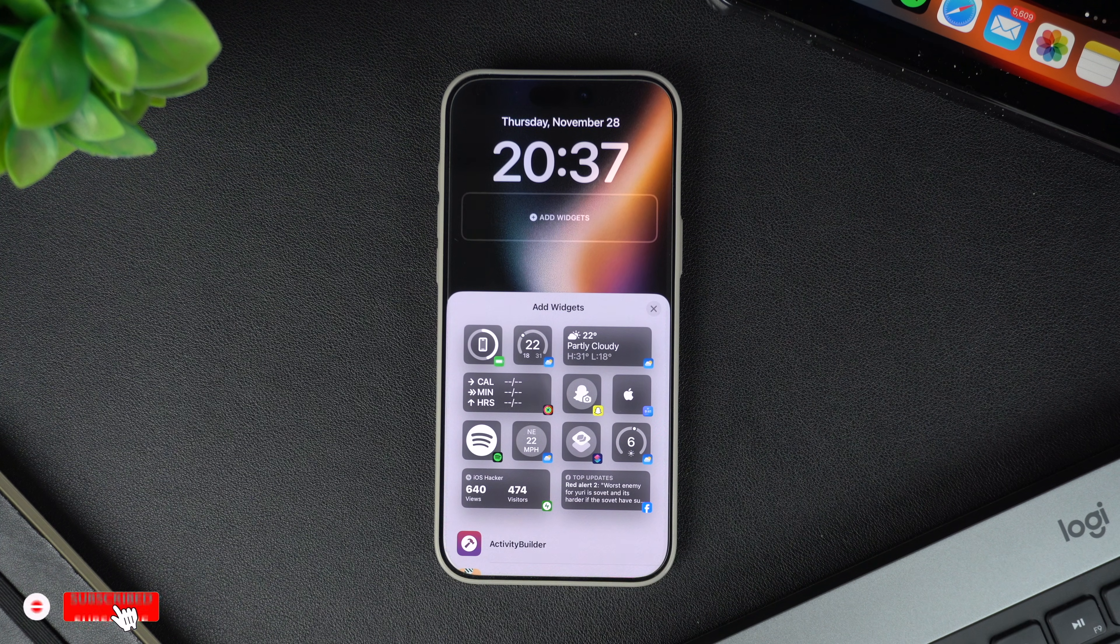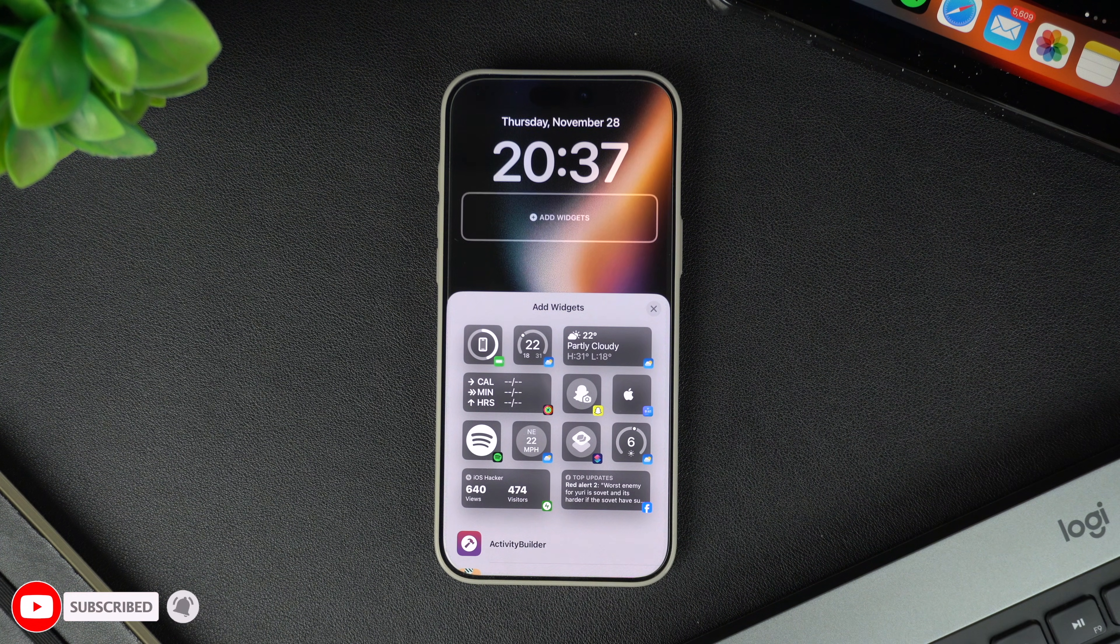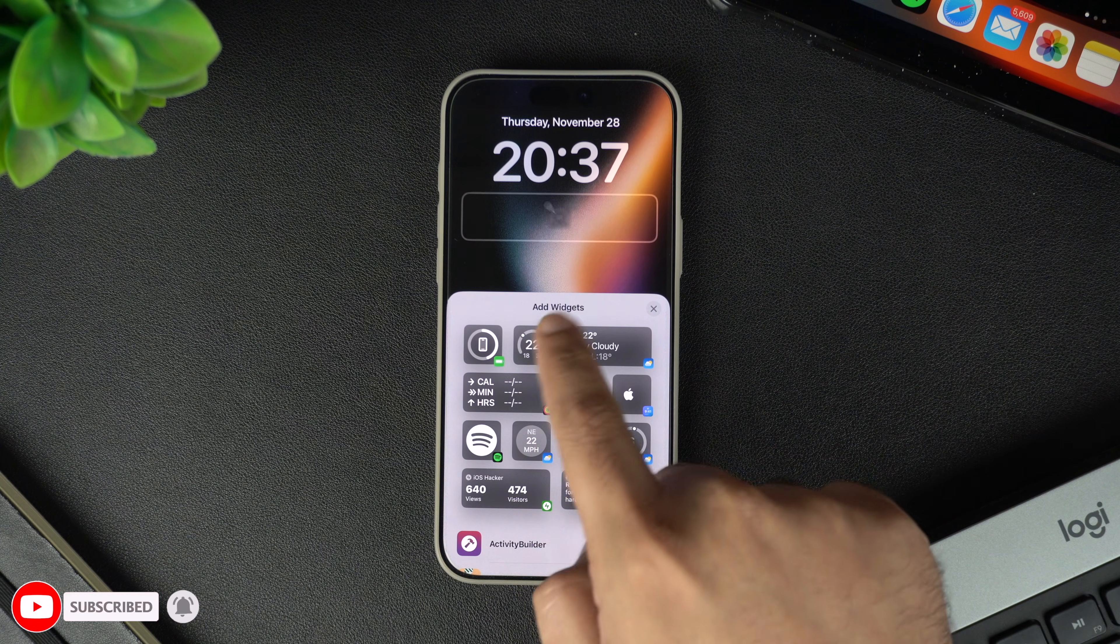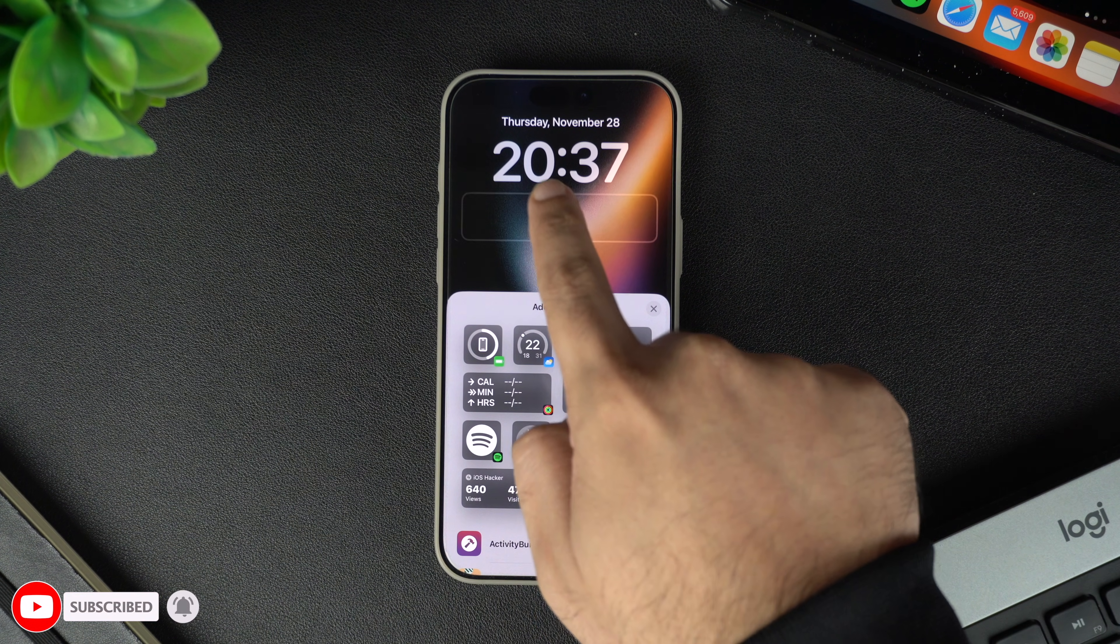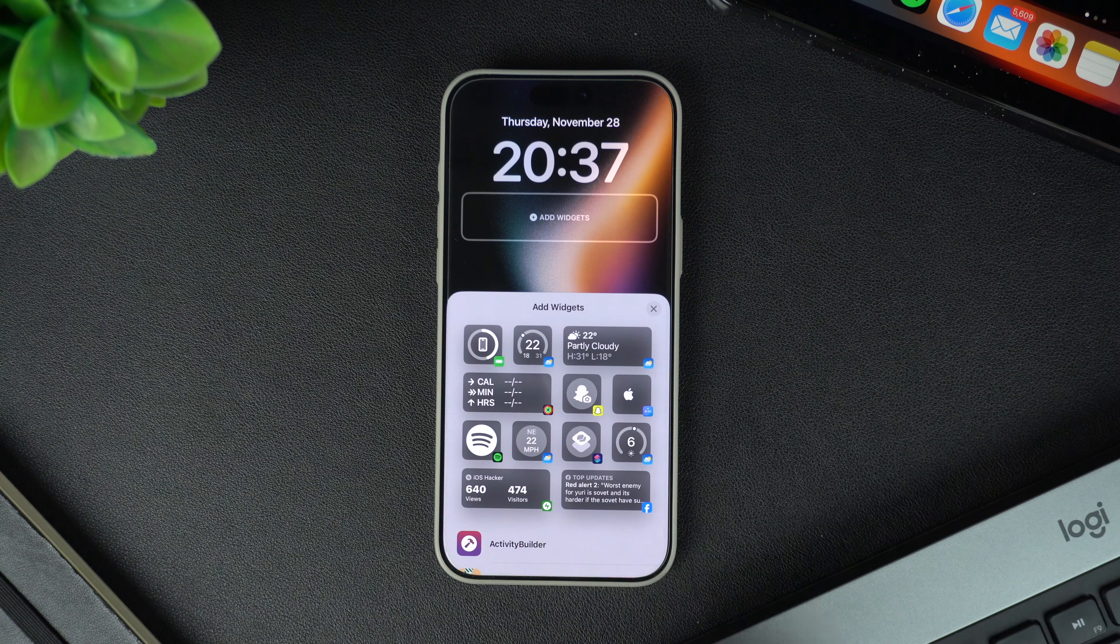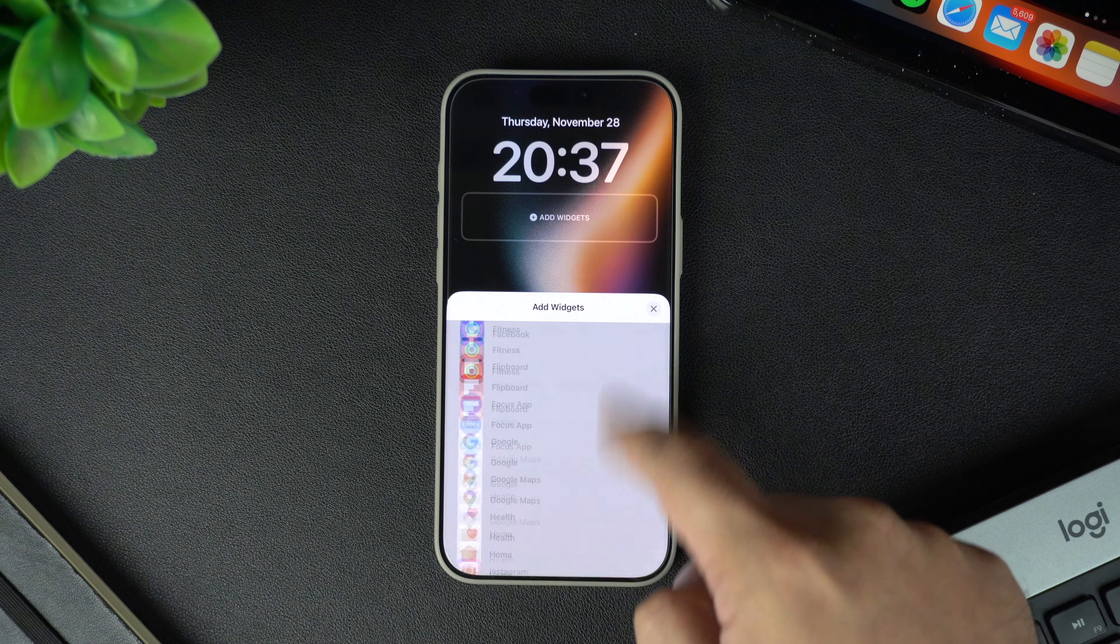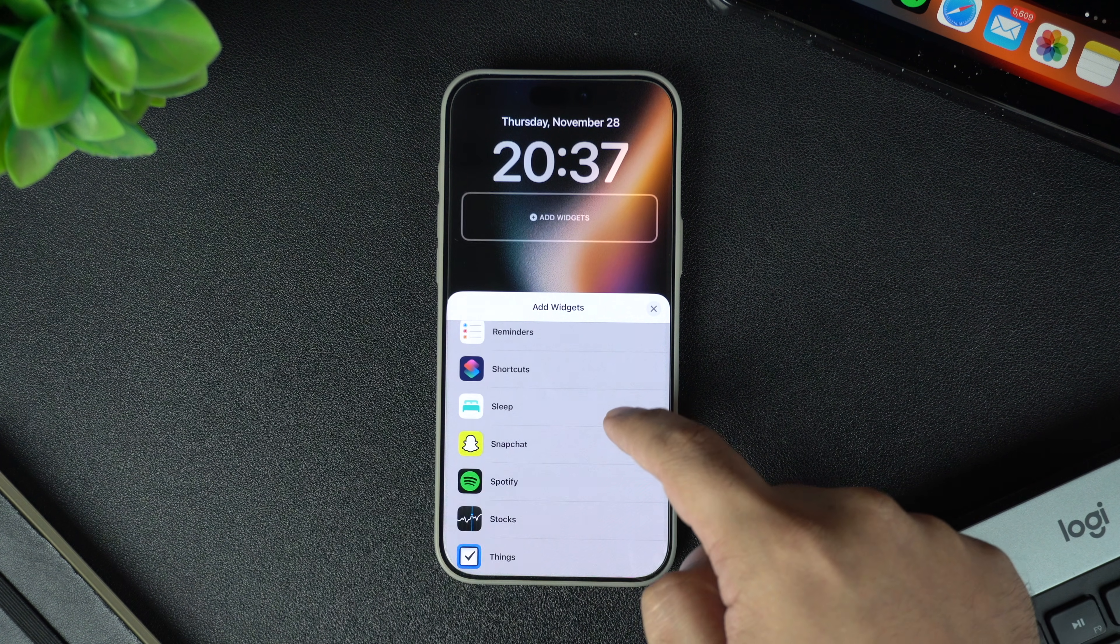If you already have widgets in this area, you can remove them by tapping on the minus button. To add a shortcut widget, scroll down and tap on the shortcuts app.